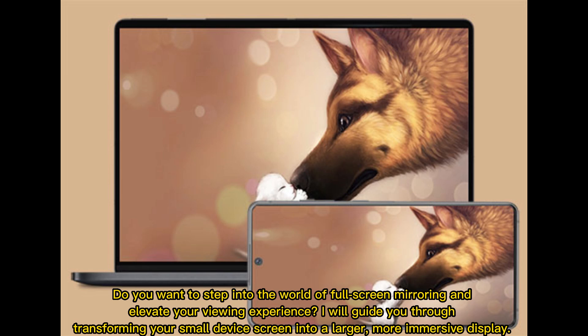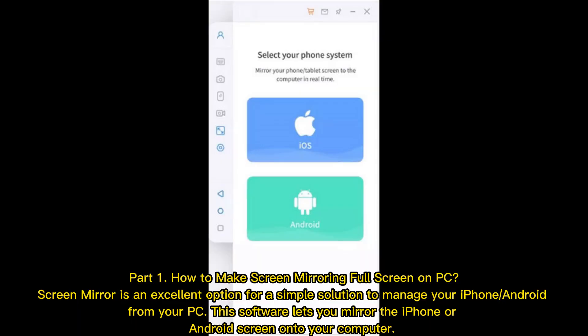Do you want to step into the world of full screen mirroring and elevate your viewing experience? I will guide you through transforming your small device screen into a larger, more immersive display.